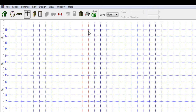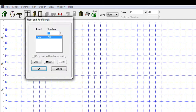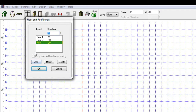After establishing the gridlines, we can add up to 6 stories in the Levels section under the Design tab or by clicking the Floor and Roof Levels icon. To add a story, specify the height of the new story and click Add. A new story will automatically be added. The level with the highest elevation will automatically be assigned as the roof.